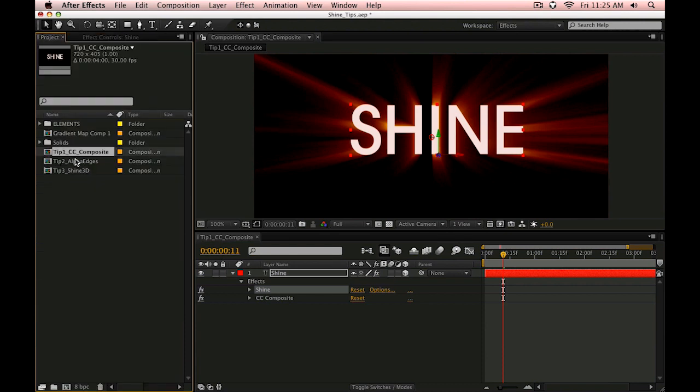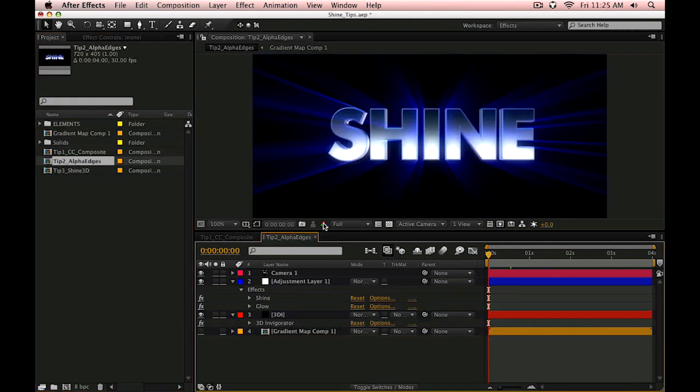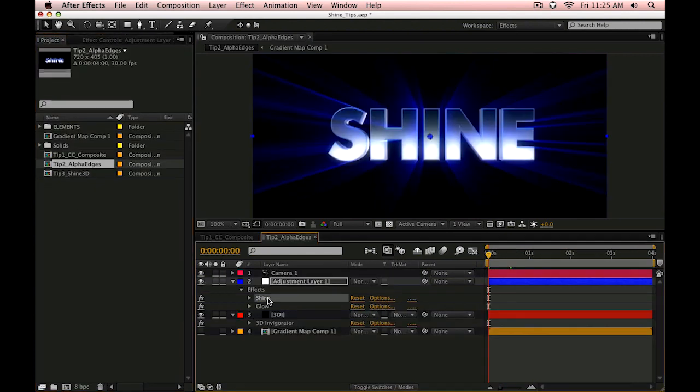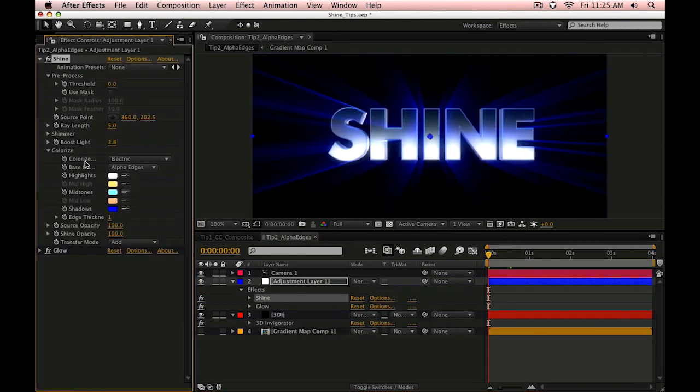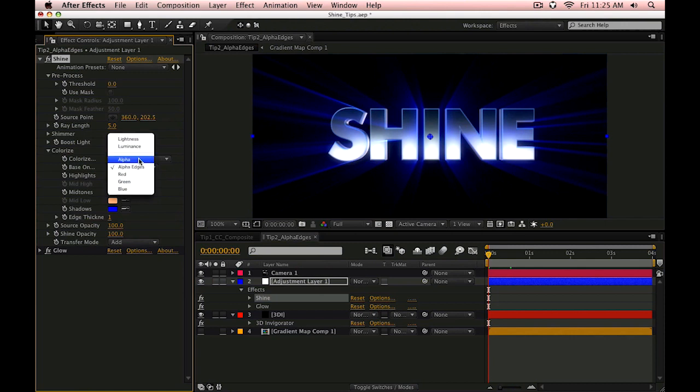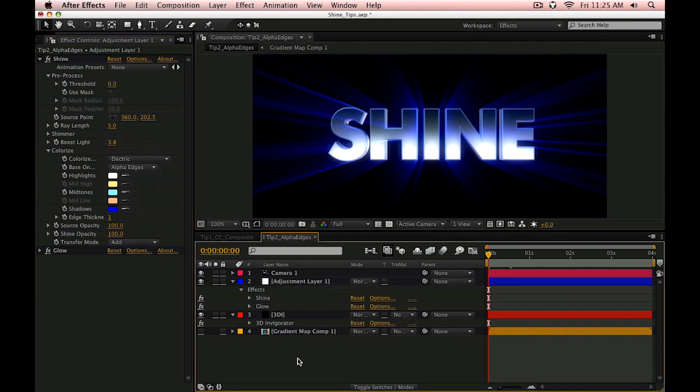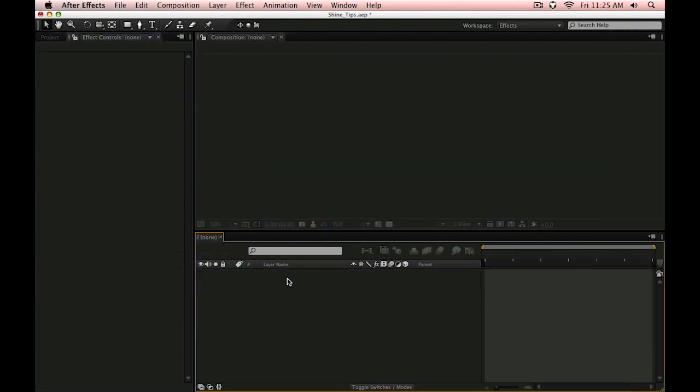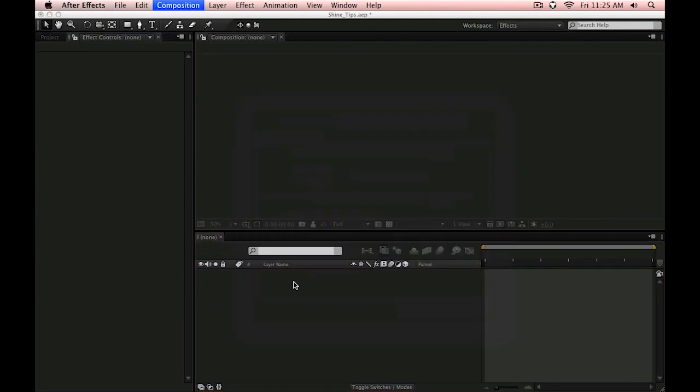Another cool tip is getting outside of the standard lightness method for rendering Trapcode Shine. There's a number of options in here like using the alpha channel or the alpha channel edges. So let's actually pull up another old friend.